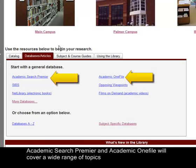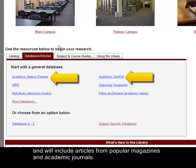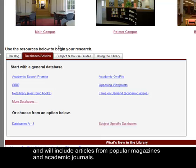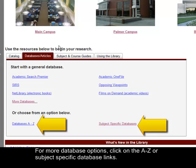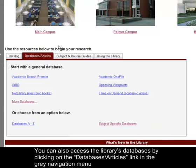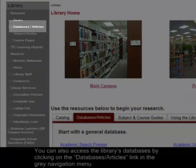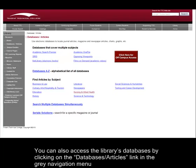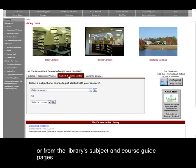Academic Search Premier and Academic OneFile cover a wide range of topics and include articles from popular magazines and academic journals. For more database options, click on the ADC or subject-specific database links. You can also access the library's databases by clicking on the Databases Articles link in the gray navigation menu or from the library's subject and course guide pages.